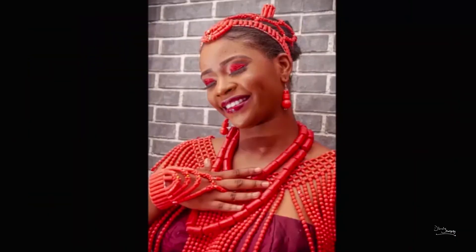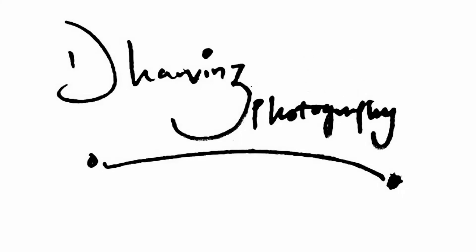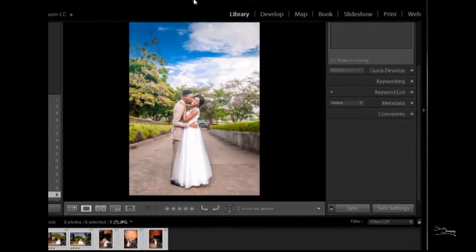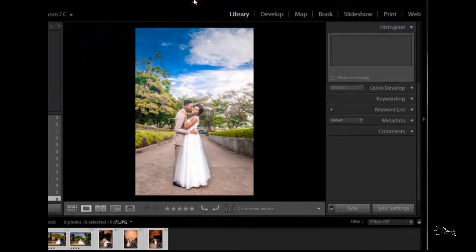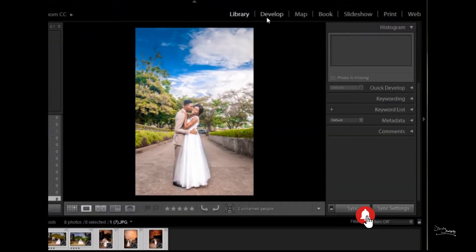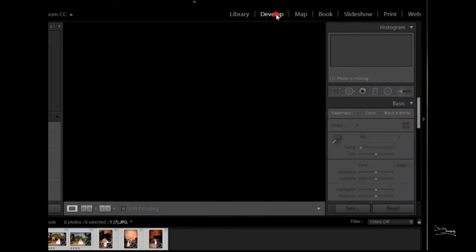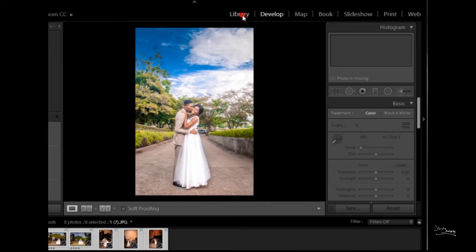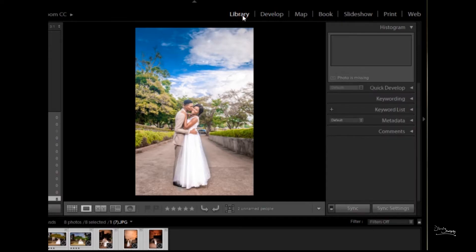Hello guys, welcome back to part two of how to copyright your photos using Lightroom. Let's get started. Now this is a picture in our Lightroom. It has to be under your Library, not Develop. Be aware of that. Now you go to your Develop, under that you go to Metadata.